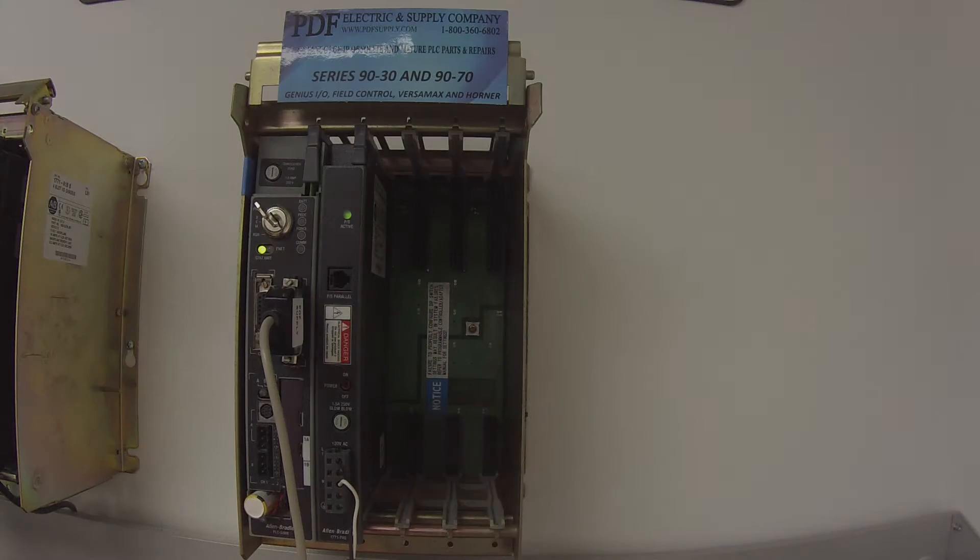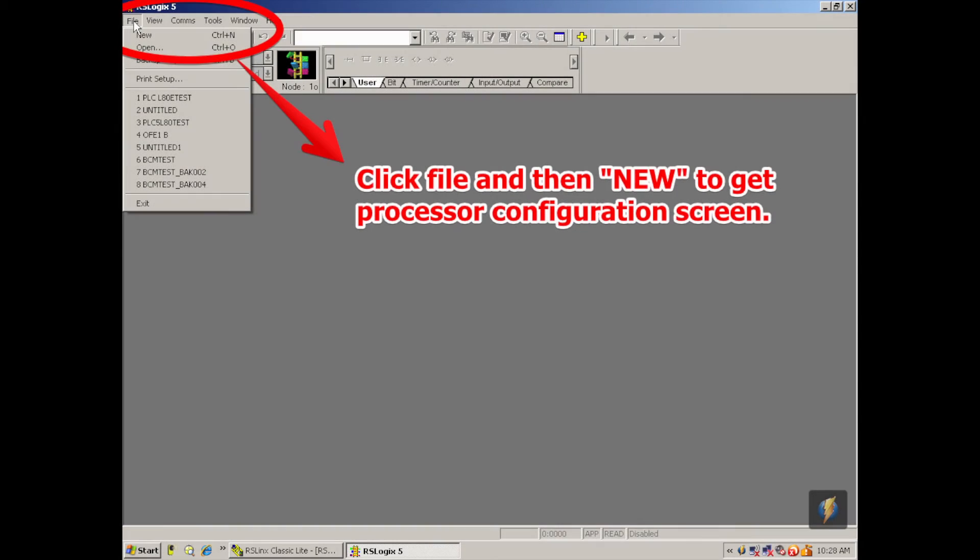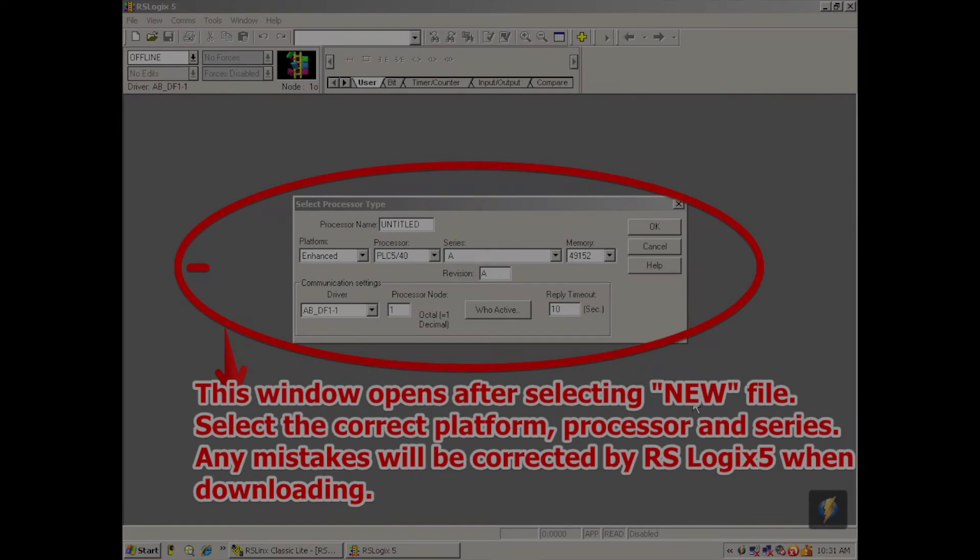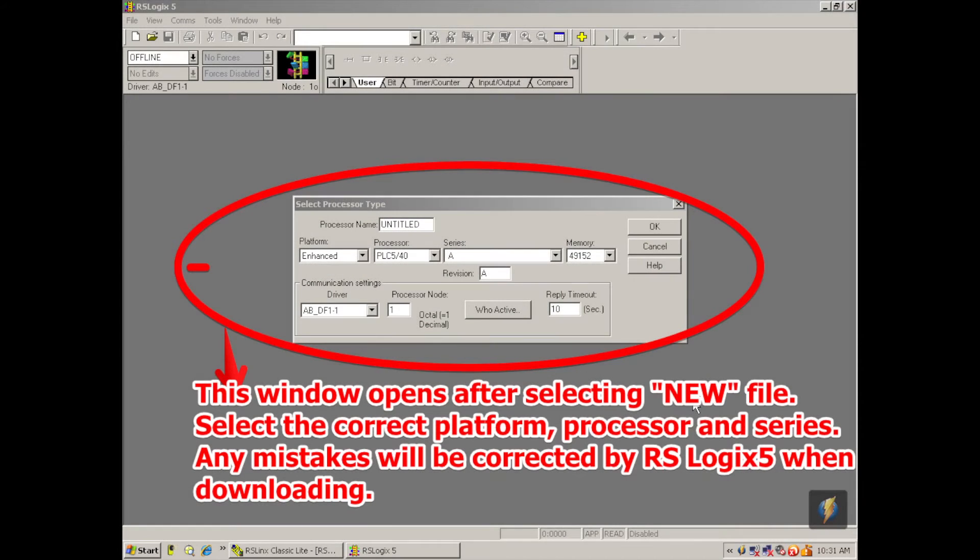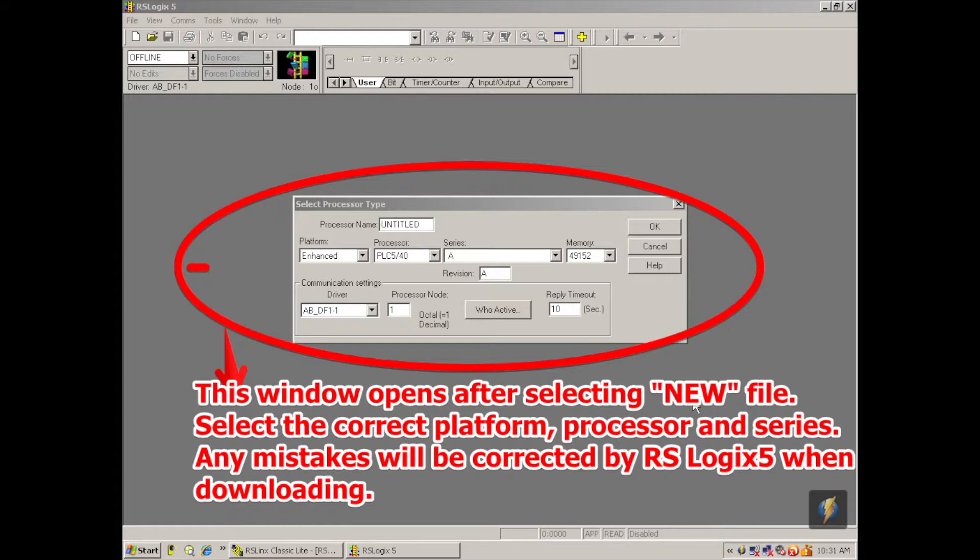Next thing I'm going to do is open RS-Logix 5. This is the software for the L80. And I'm going to go to file left hand corner and select new. And the window that pops open allows you to select the processor type that you want to test. So under platform out of all the selections it has original enhanced protected ethernet. We're going to click ethernet and then the processor type just to the right of that is PLC580E.